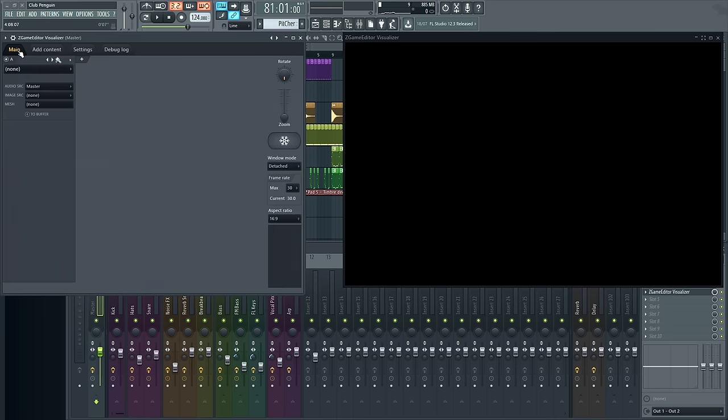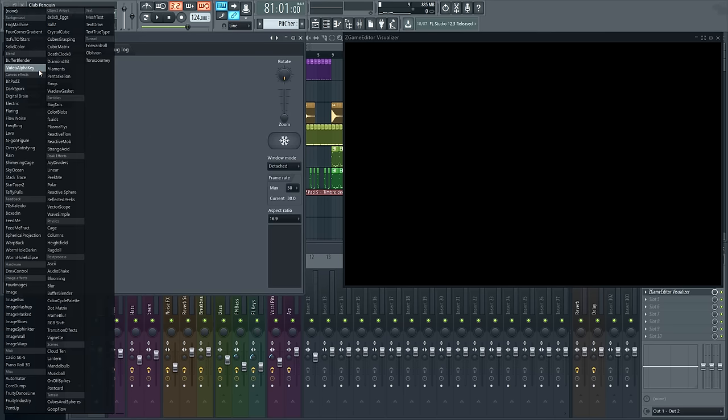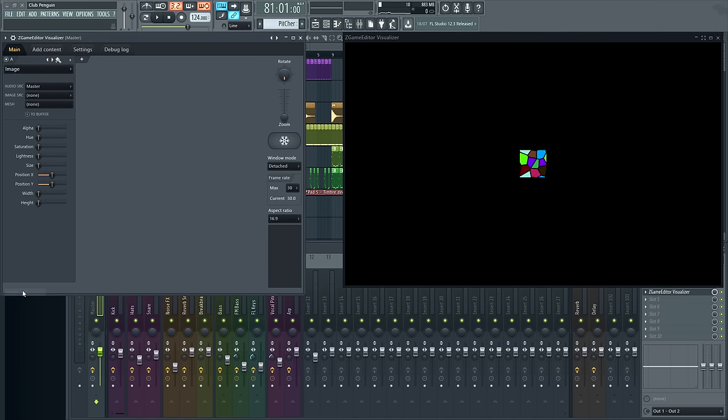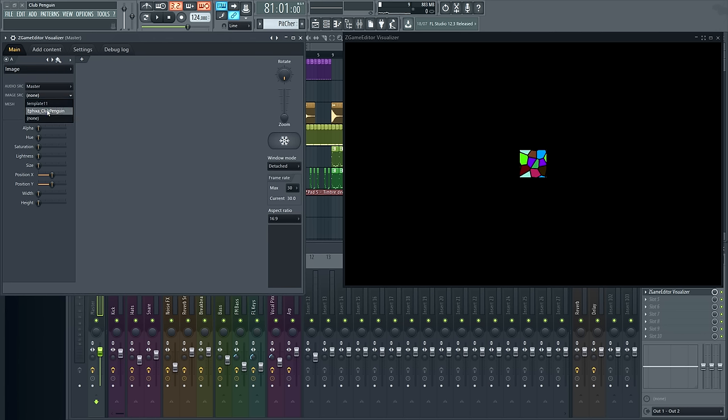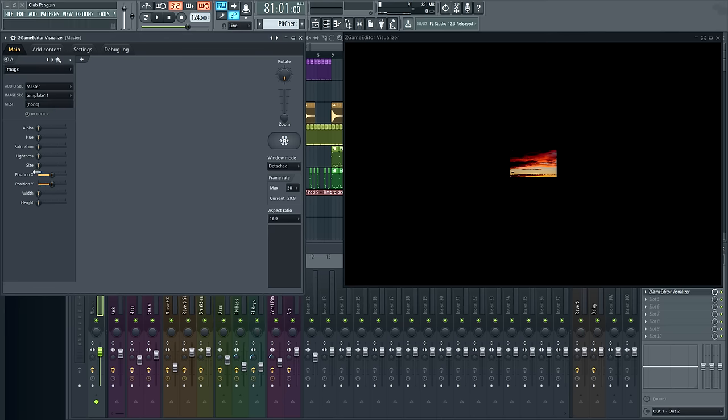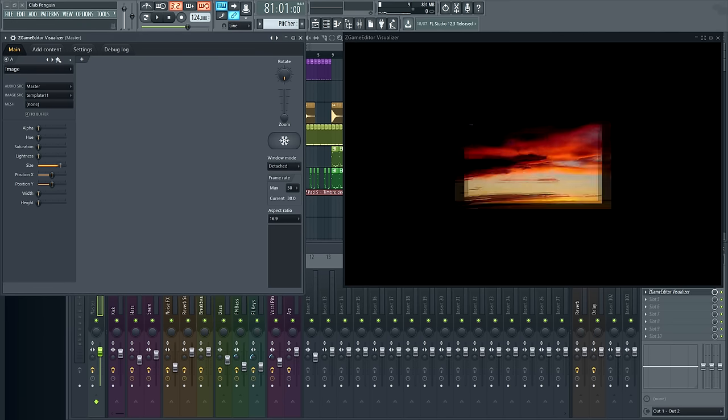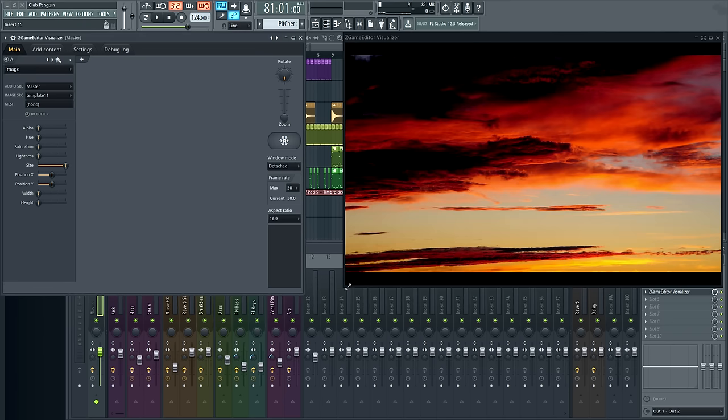Now for the fun part, let's add these images as layers. From the main tab we can add our first effect layer. Let's choose image. We'll get a preview pattern because we need to assign an image source. I'll choose the background image, which is template 11, and let's enlarge that with the size control and bam, sunset.